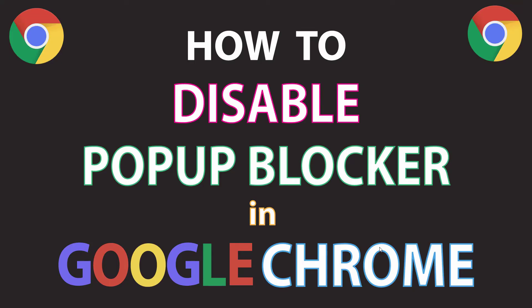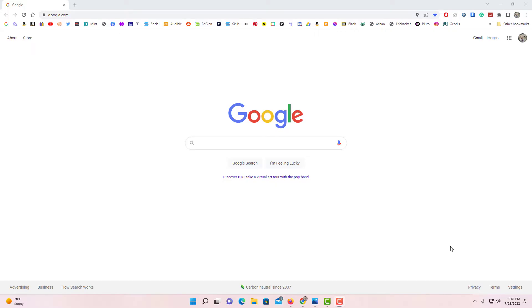This is going to be a video tutorial on how to disable the pop-up blocker in Google Chrome. I'll be using a desktop PC for this. Let me jump over to Google Chrome here. I have the Google Chrome web browser opened up.